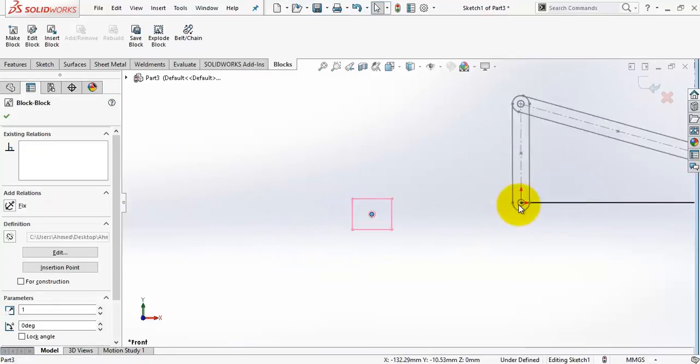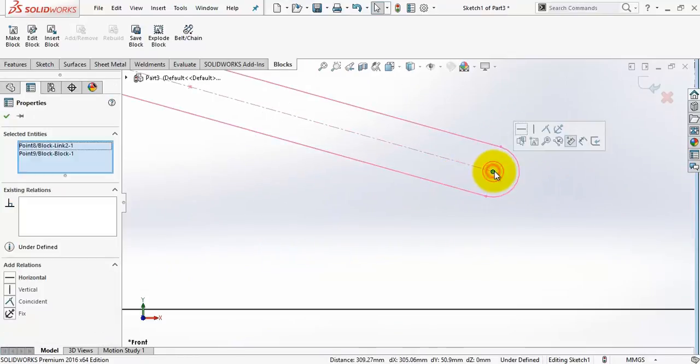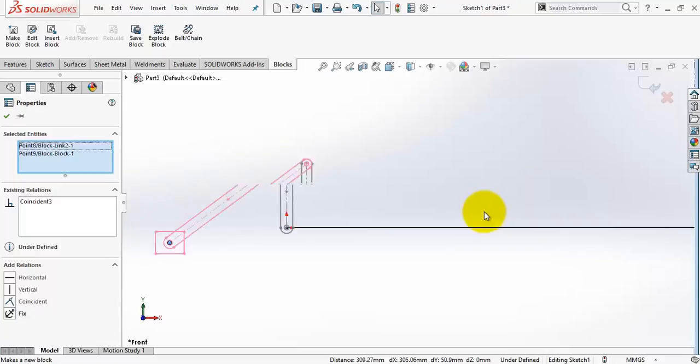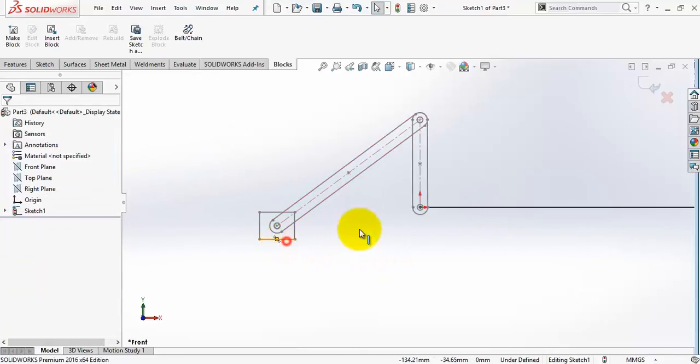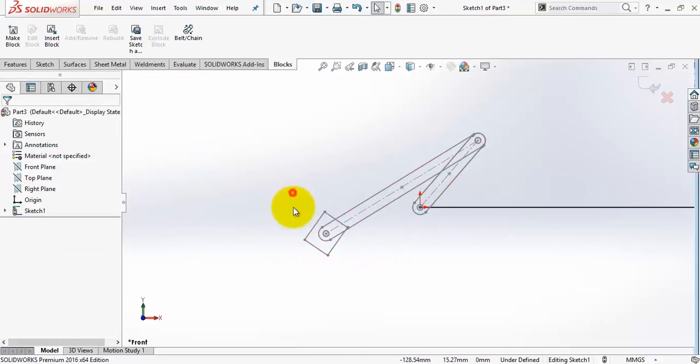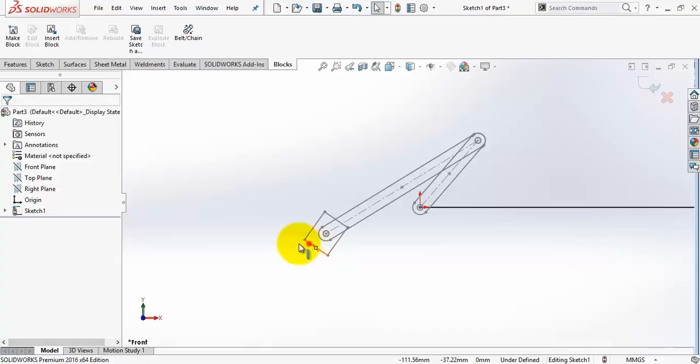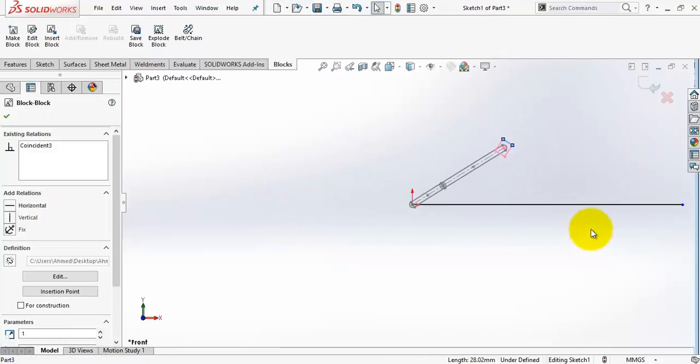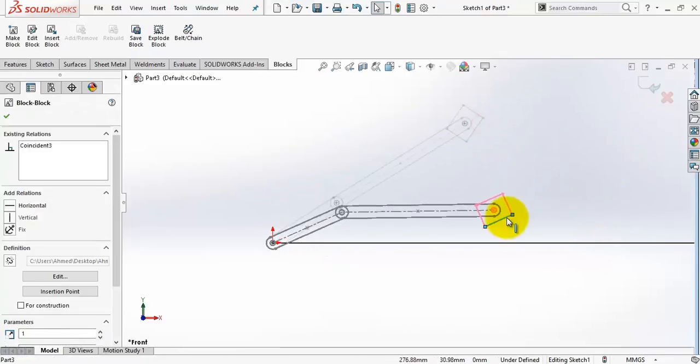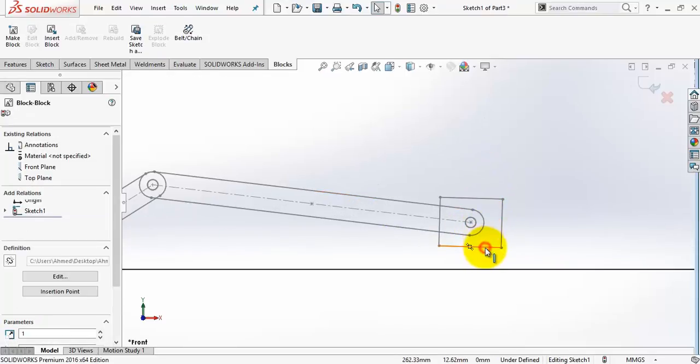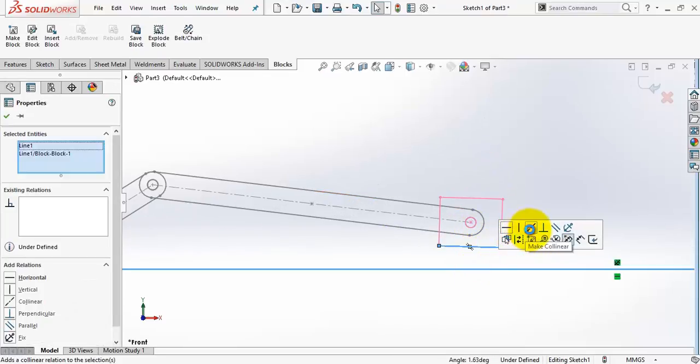The rectangle block. No problem. I will drag it to the correct place. And finally a collinear relation between these two lines.